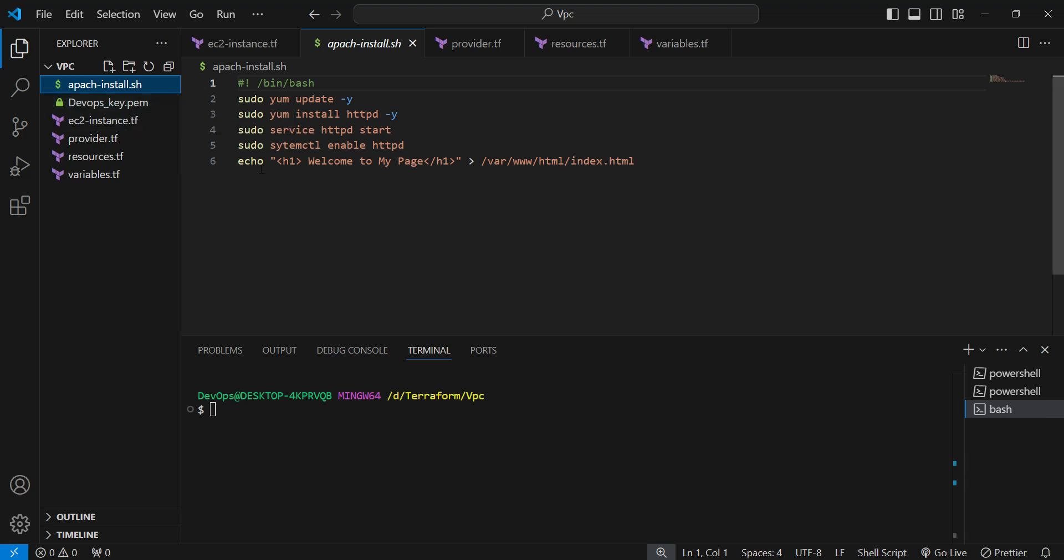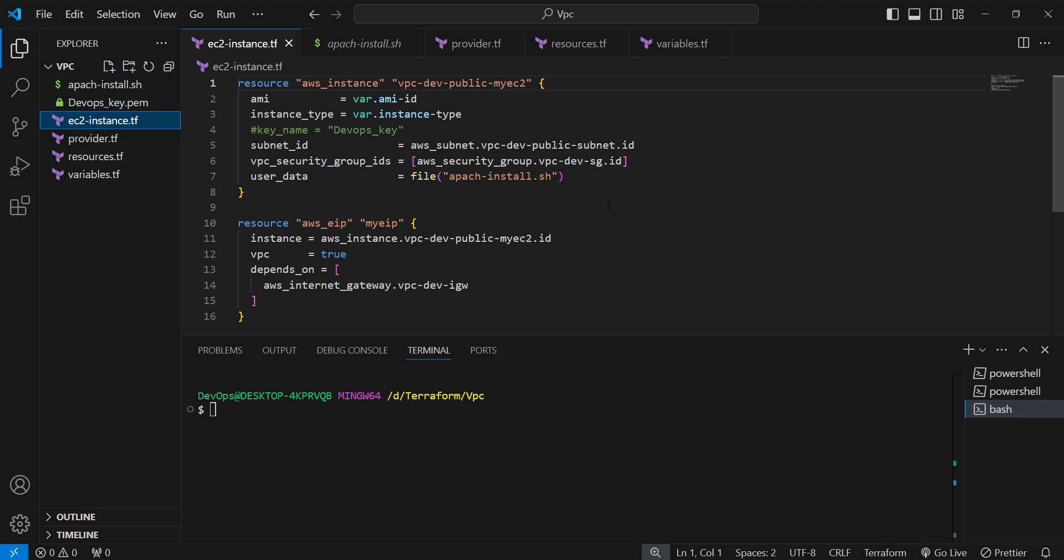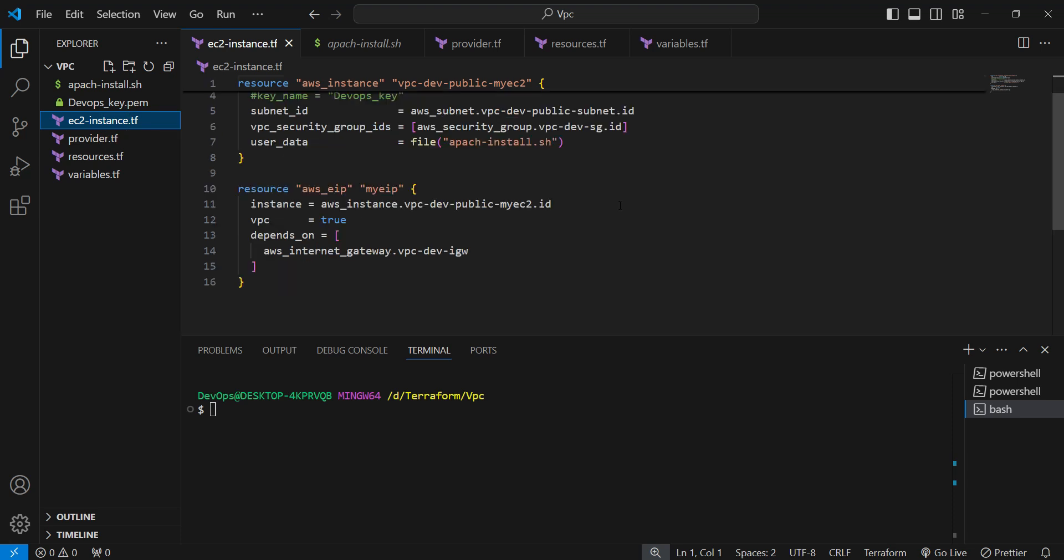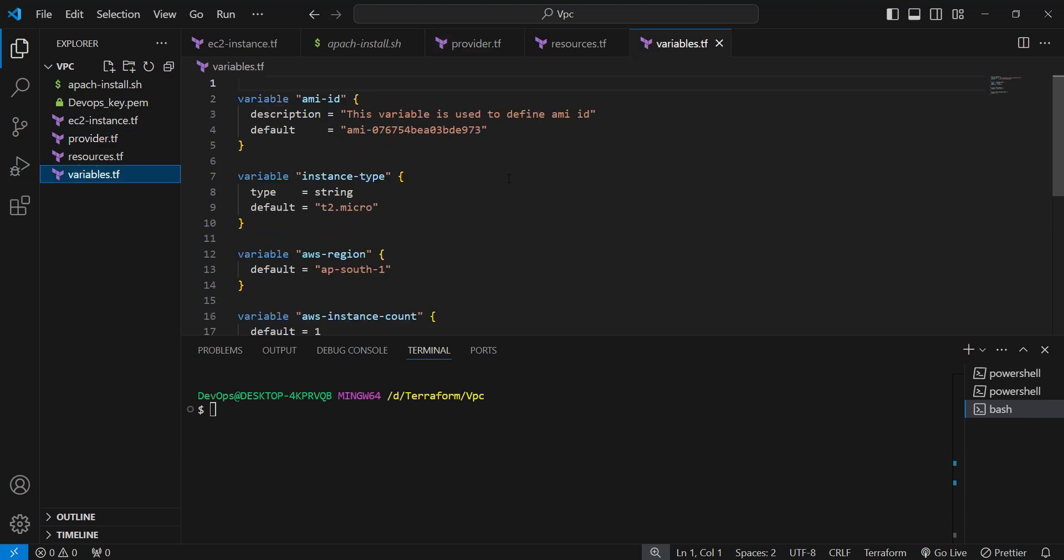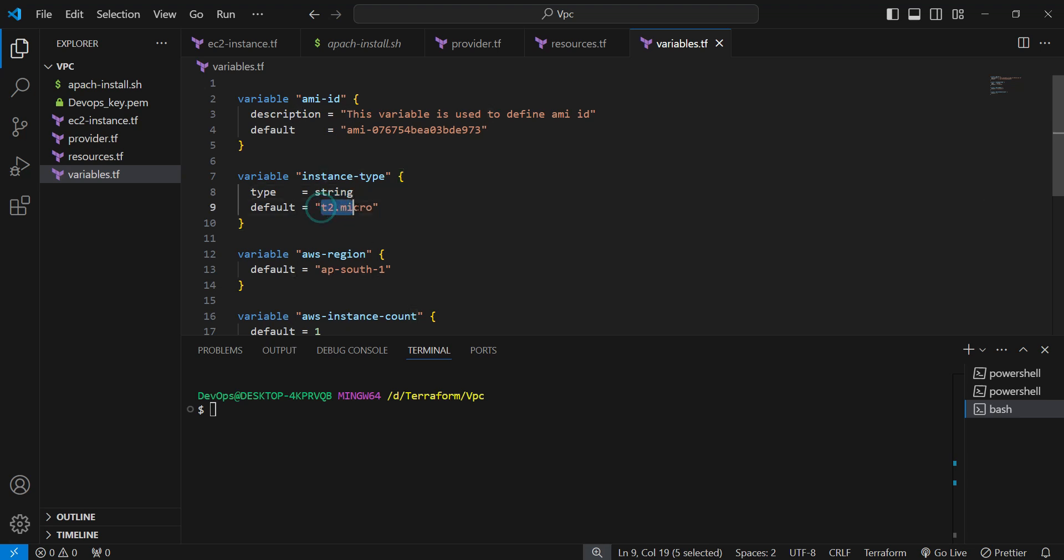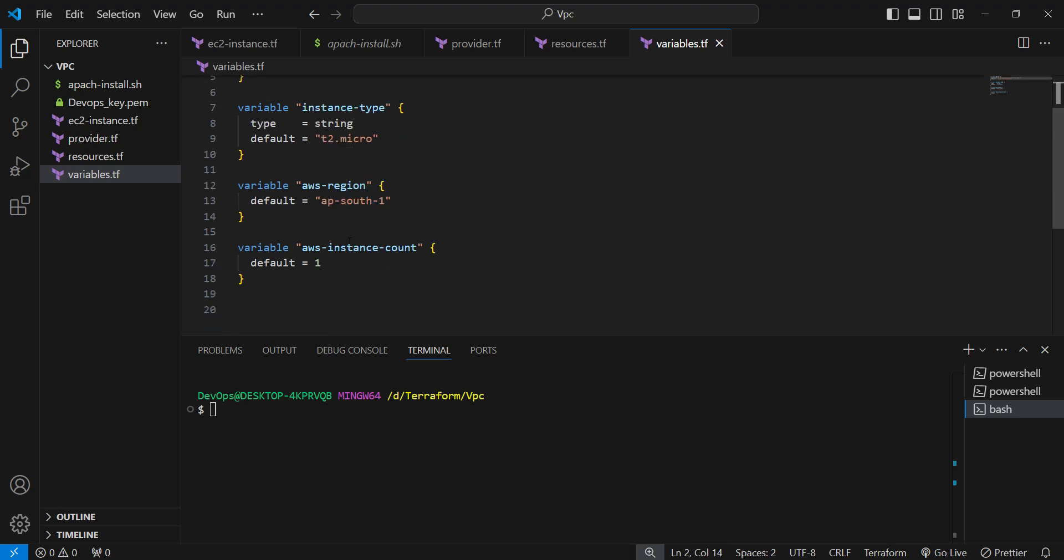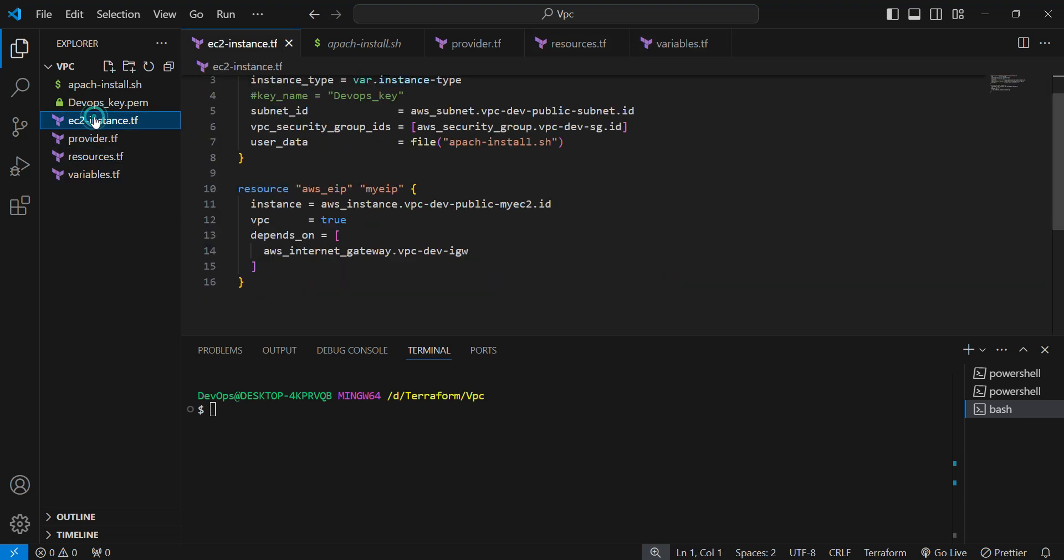Here we have the PEM key. You can see the instance related details we provided in this file. This has the provider information - which provider we are using, AWS, and the region which we are using. You can see in the variables the region is AP South 1 Mumbai region and the instance that we are using is T2 micro and the AMI ID which we are using, how many instances we are going to create. All these informations we keep inside these files.